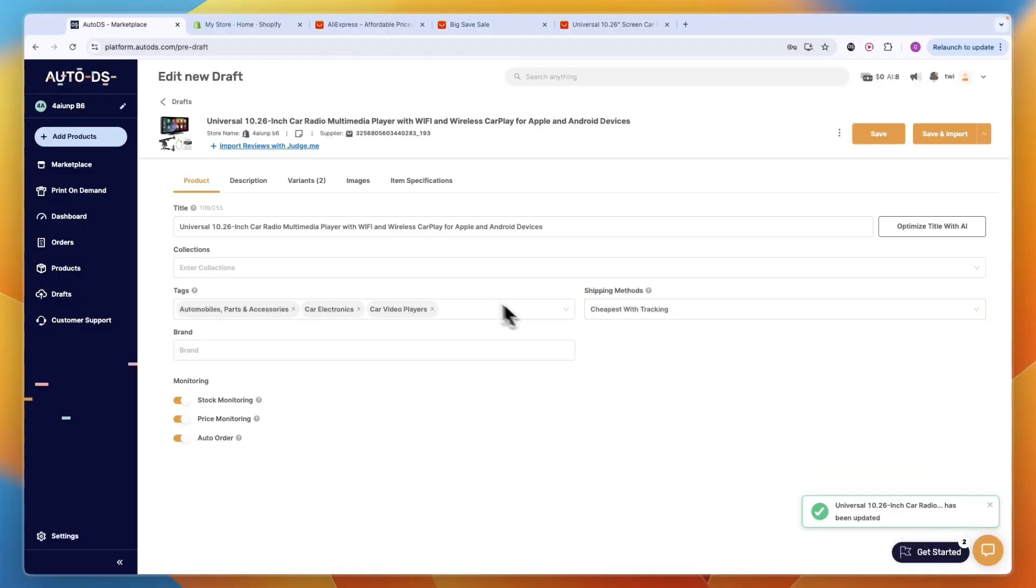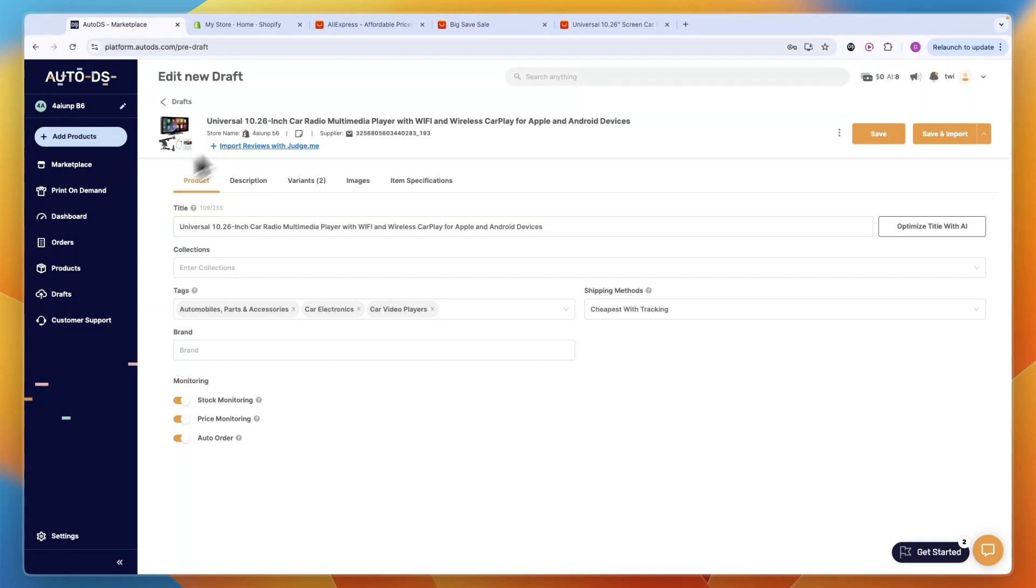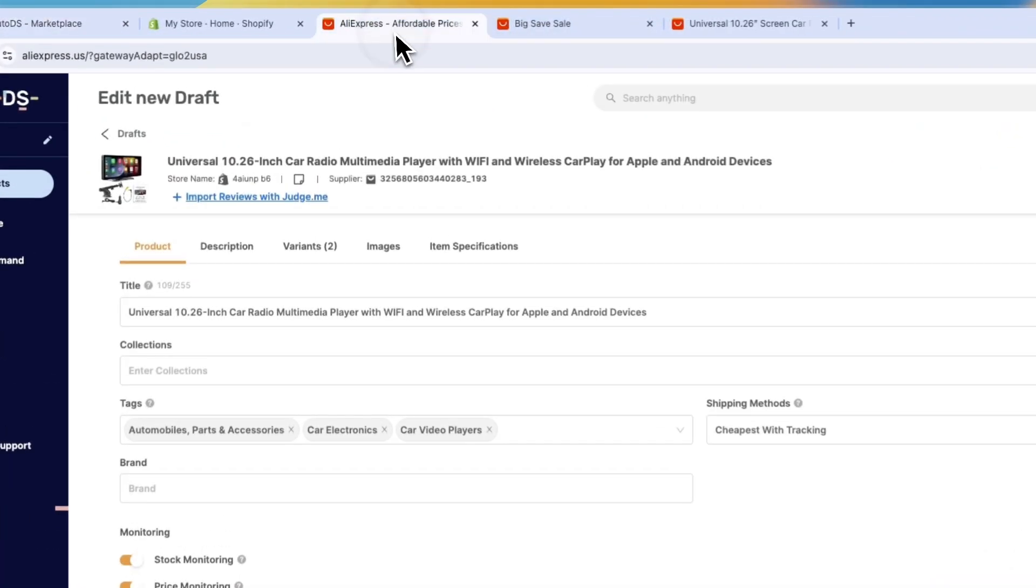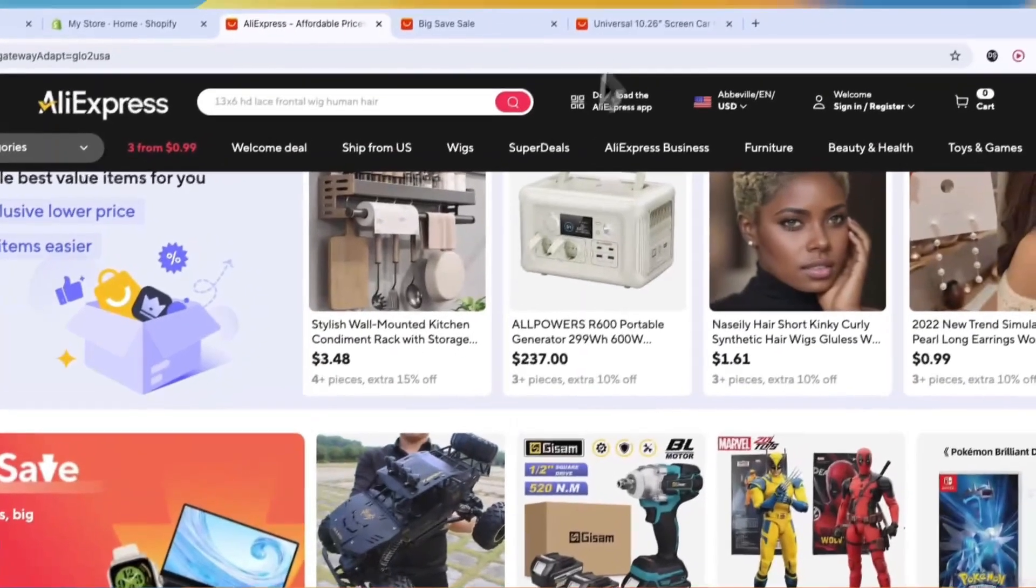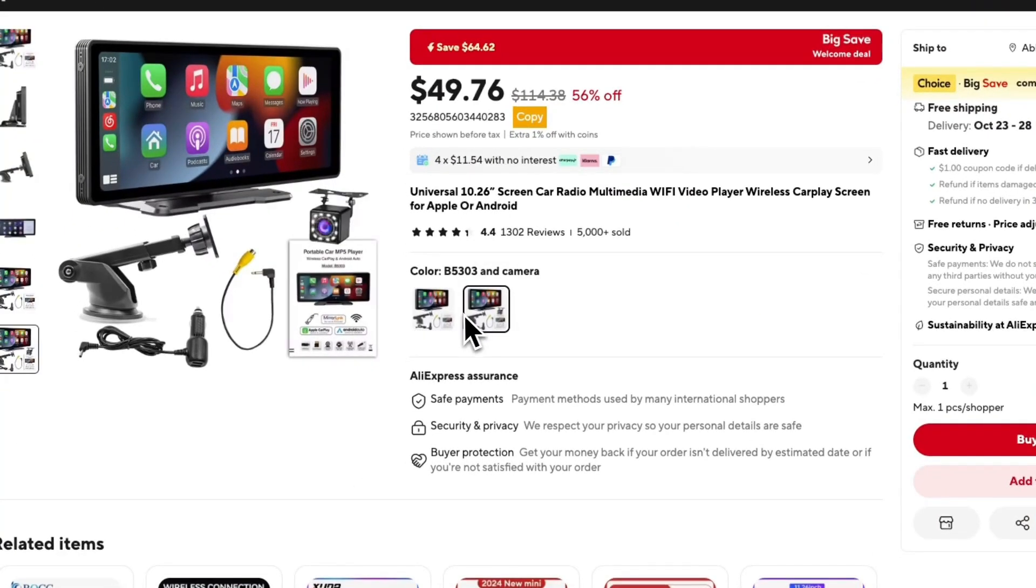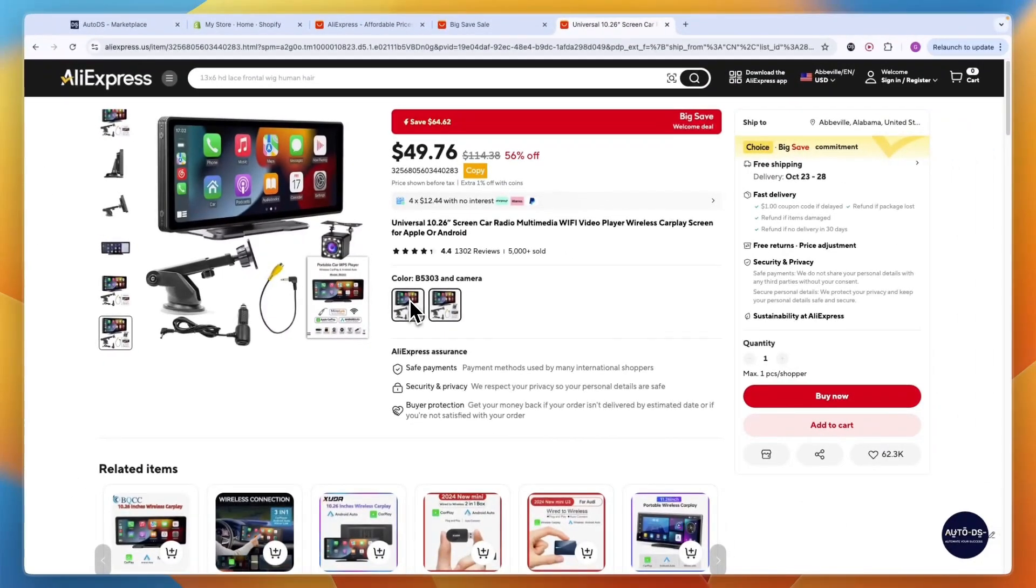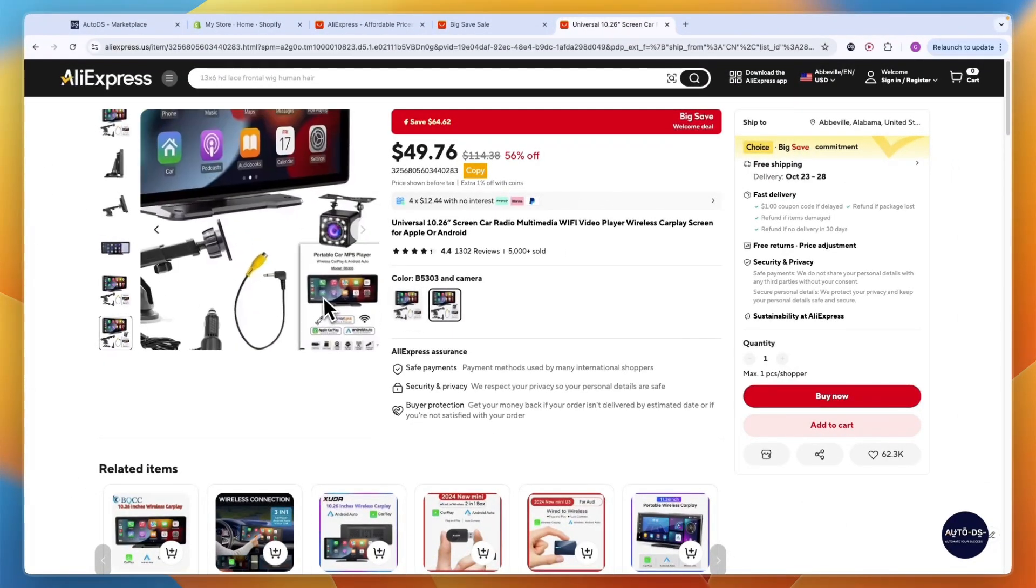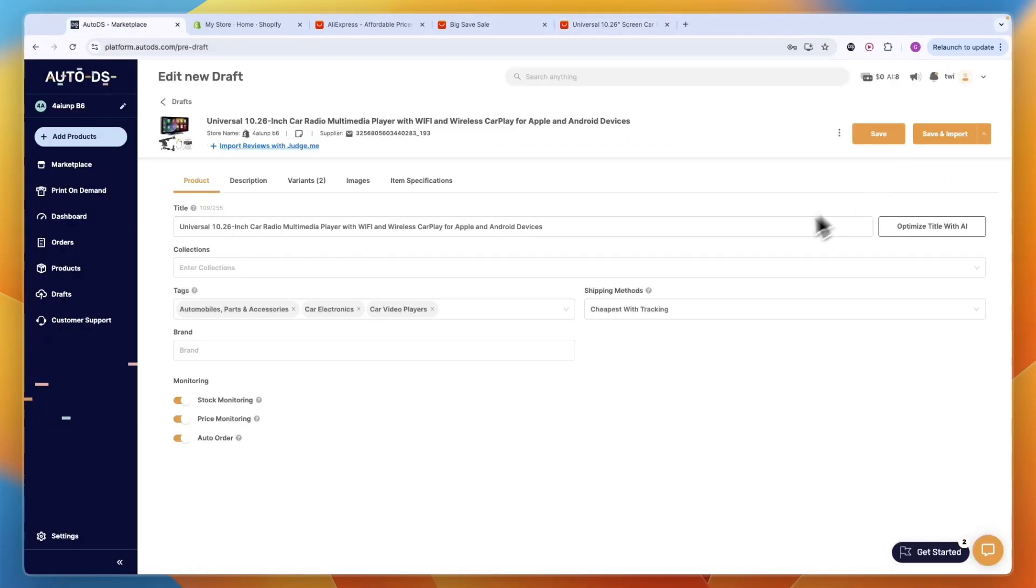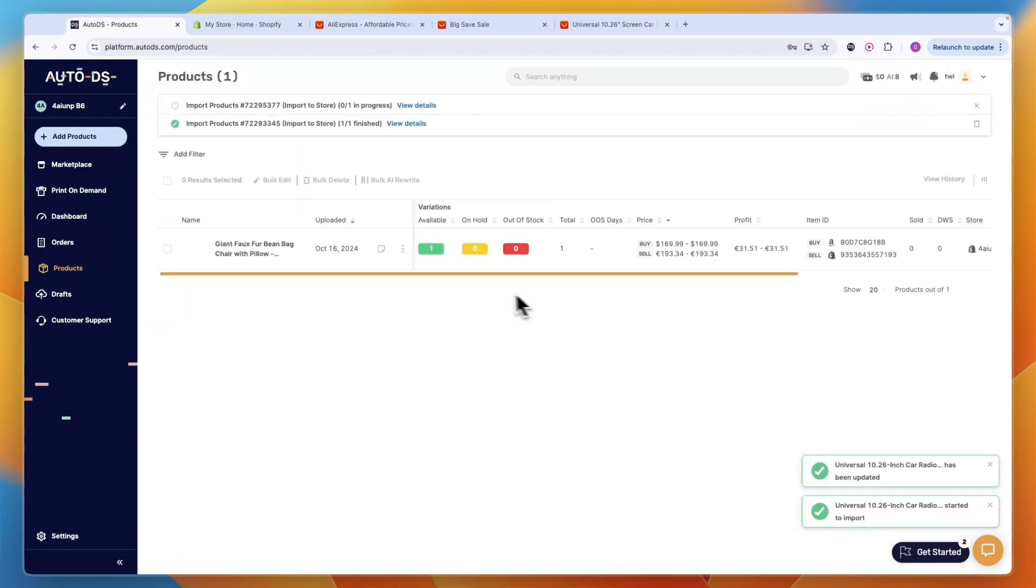After doing that, there's also this option right here that says import reviews with judge.me. You can download the judge.me app on your Shopify store. Then when you're importing a product from AliExpress, the reviews of that specific product - this one has 4.4 stars - will automatically also be imported onto your Shopify store. That is very helpful. Now once you click save and import, it will then automatically be imported onto your Shopify store. You can see, I already have this one.